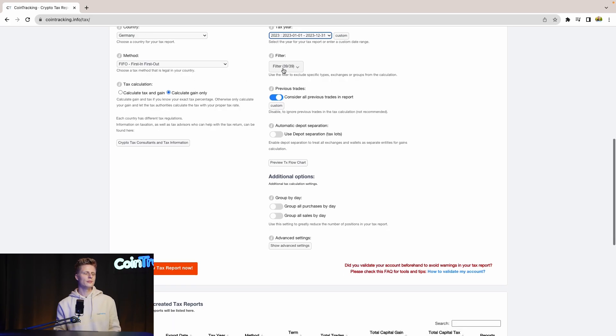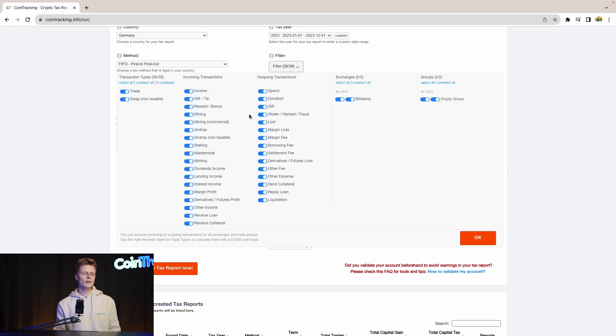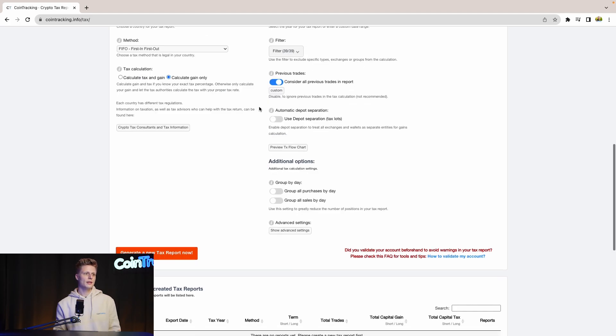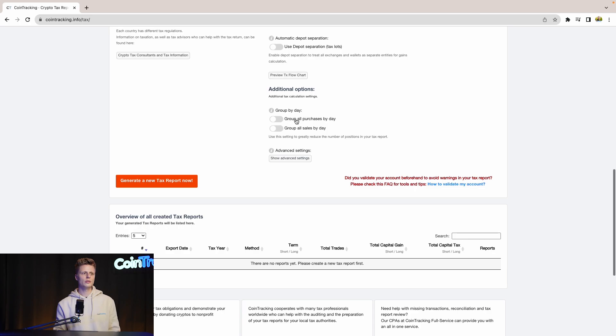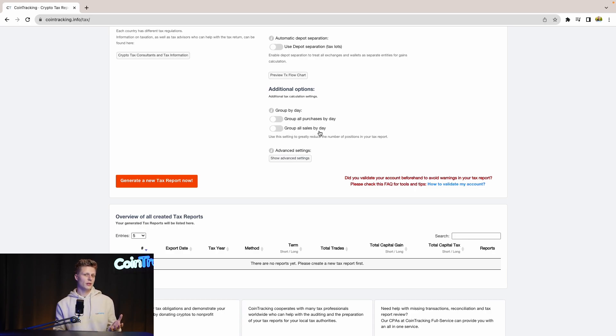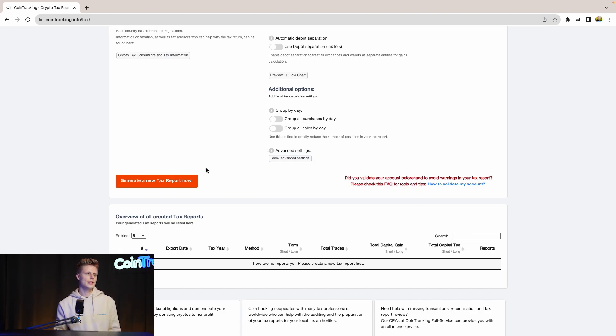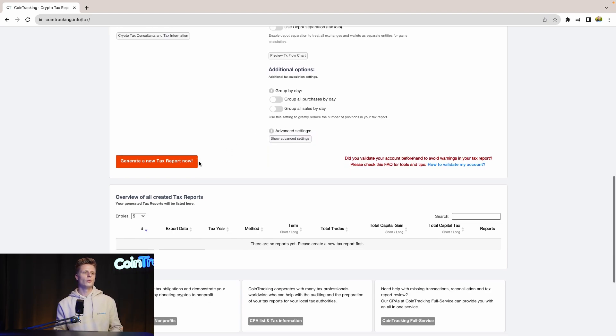For the filters, you can include and exclude specific transaction types if you want. For previous trades, consider all previous trades in the report—this is an option you should leave on. You can use the deposit separation tax slots if you want, and you can group all purchases by day and group all sales by day. If you have a lot of transactions in your account, this will speed up the generation process of the tax report. Once you have your settings in, we can generate a new tax report.